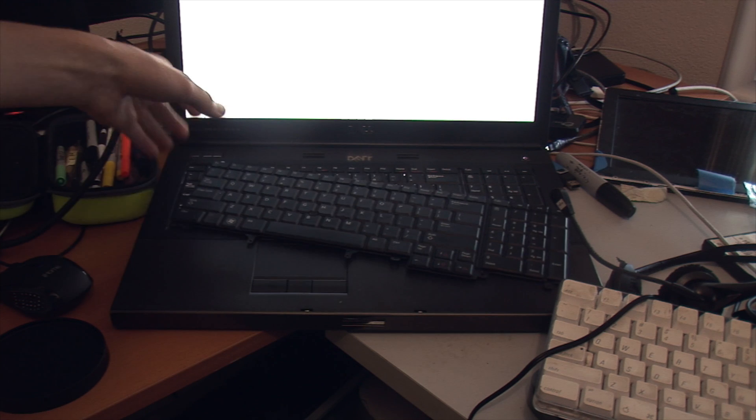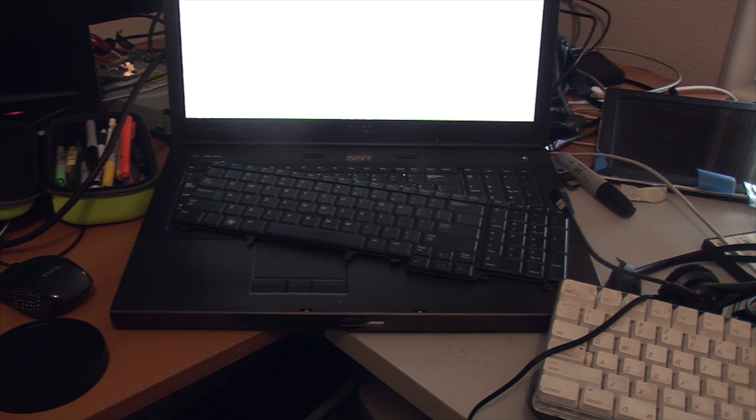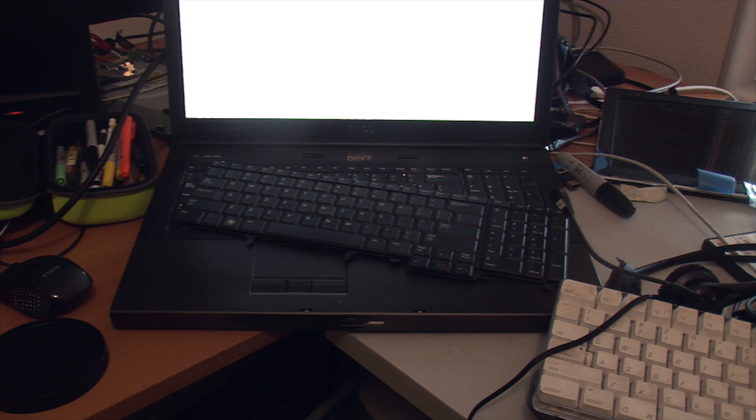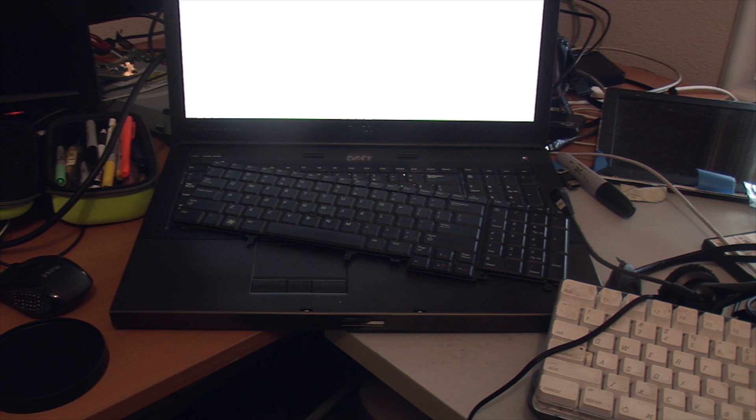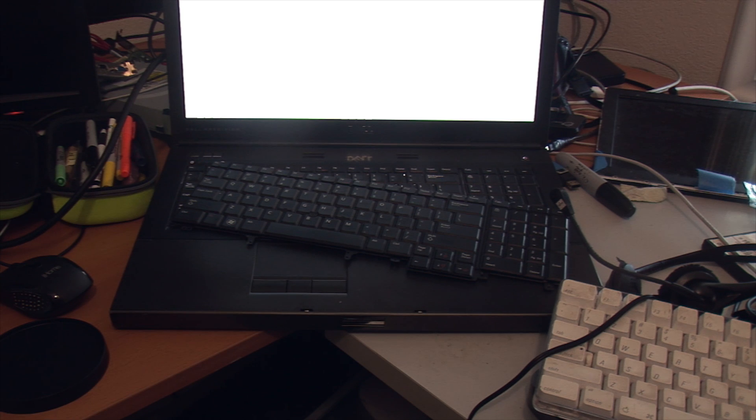So I went on eBay and I got this guy, basically an identical keyboard from similar laptops. Dell used this keyboard in a few systems. They used it in the M6600 to the M6800. They used it in the 15-inch versions as well, so that's the 4600 to the 4800.